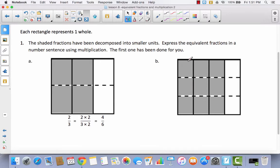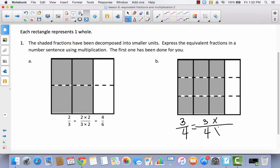So we're going to do the same thing here. We started with 3 fourths, and then they took the numerator and the denominator and multiplied by the same number, and we ended up with 9 out of 12. So in that case, we would have to multiply the numerator and the denominator by 3 in order to get an equivalent fraction.